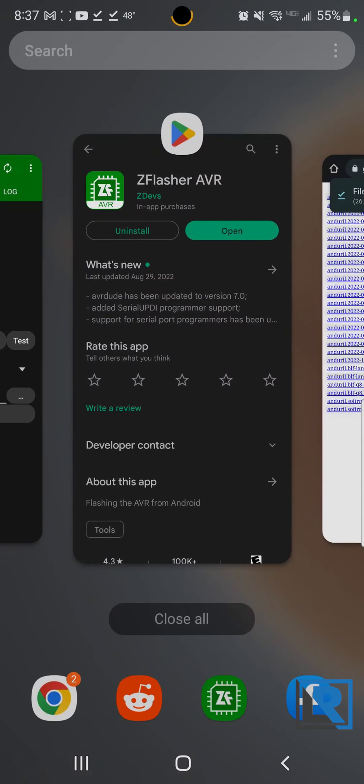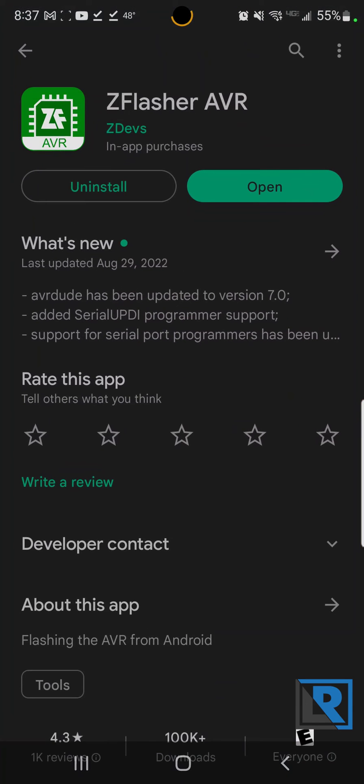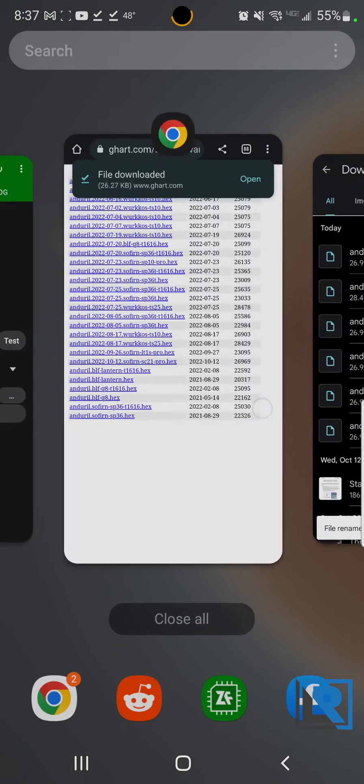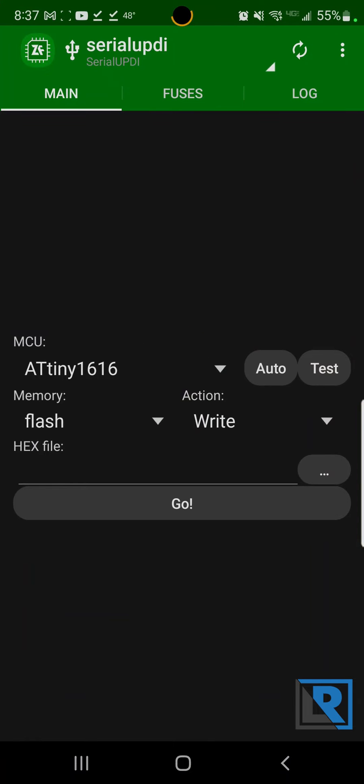Now you want to go download the Zflasher AVR from your App Store. It's free. Okay, here we are in Z Flash.